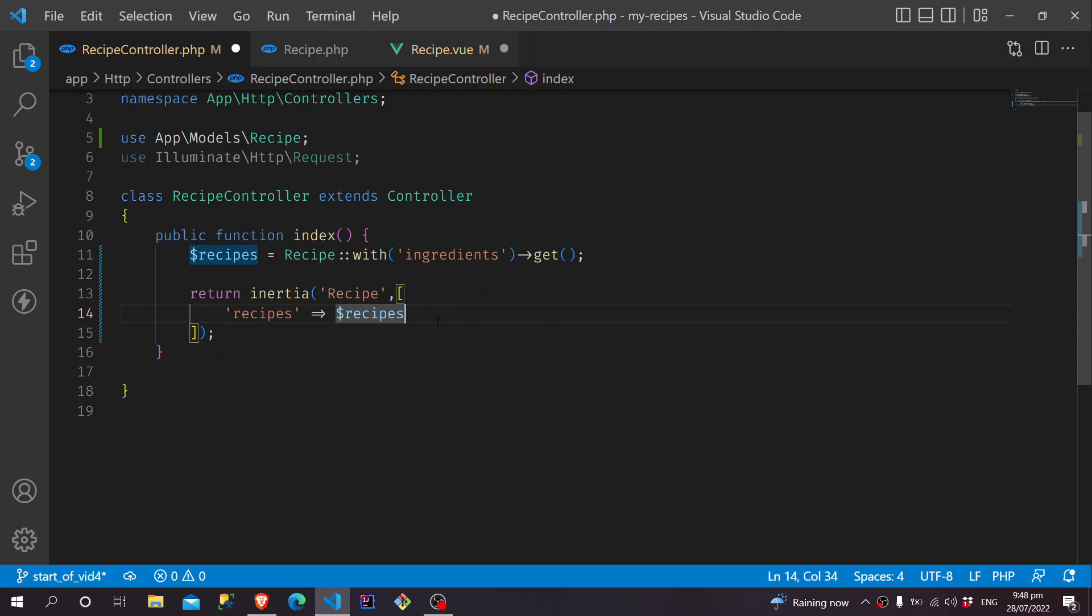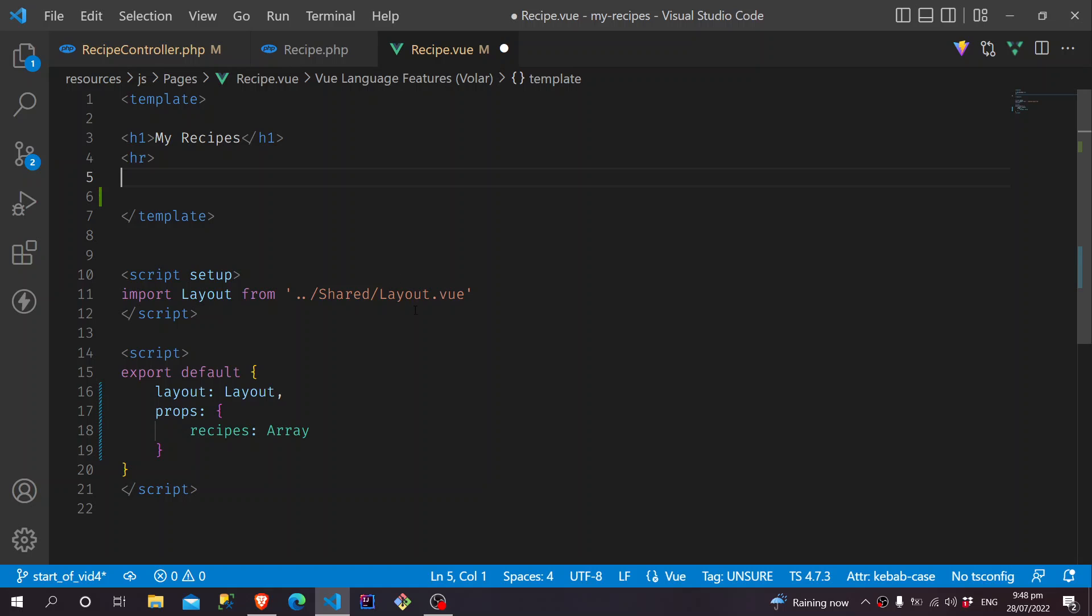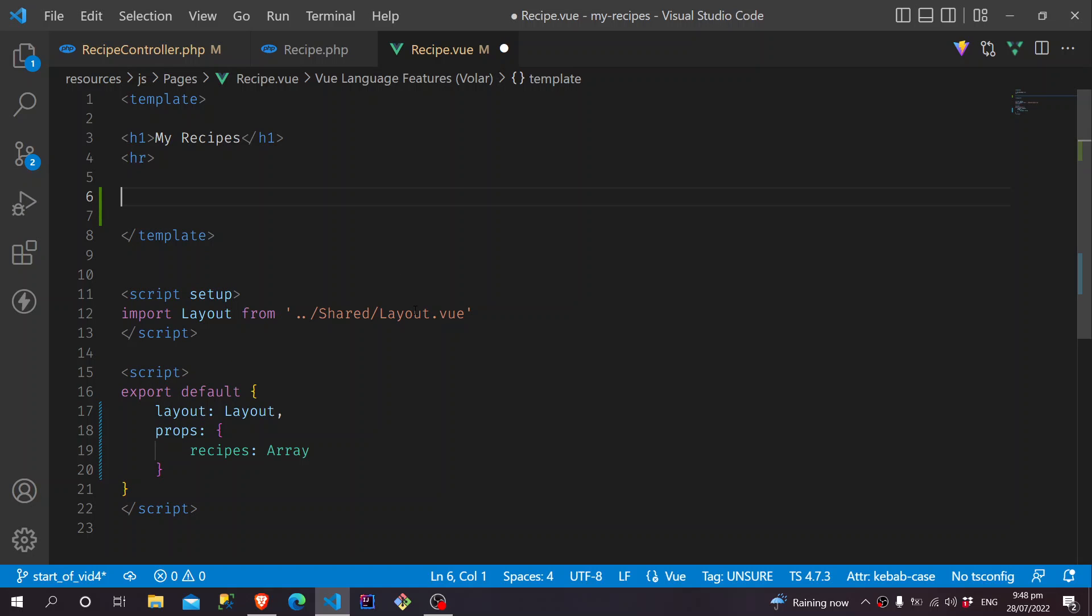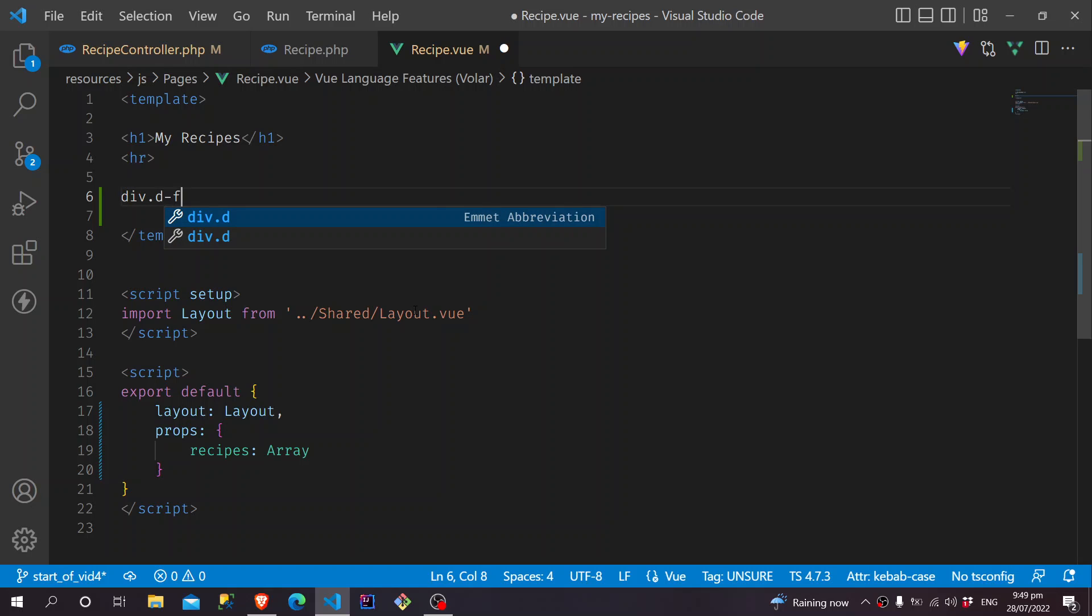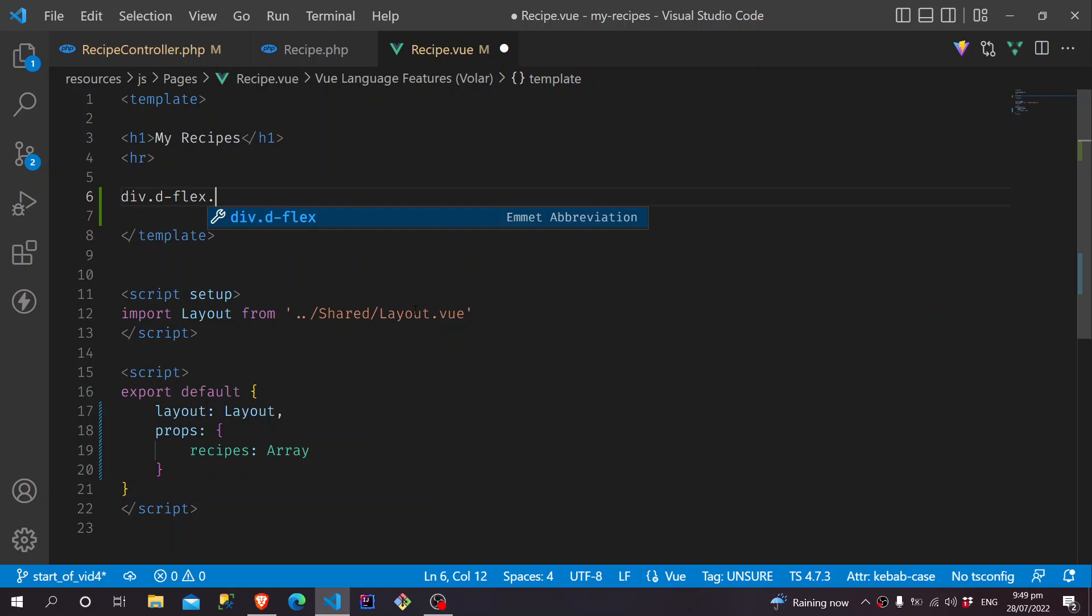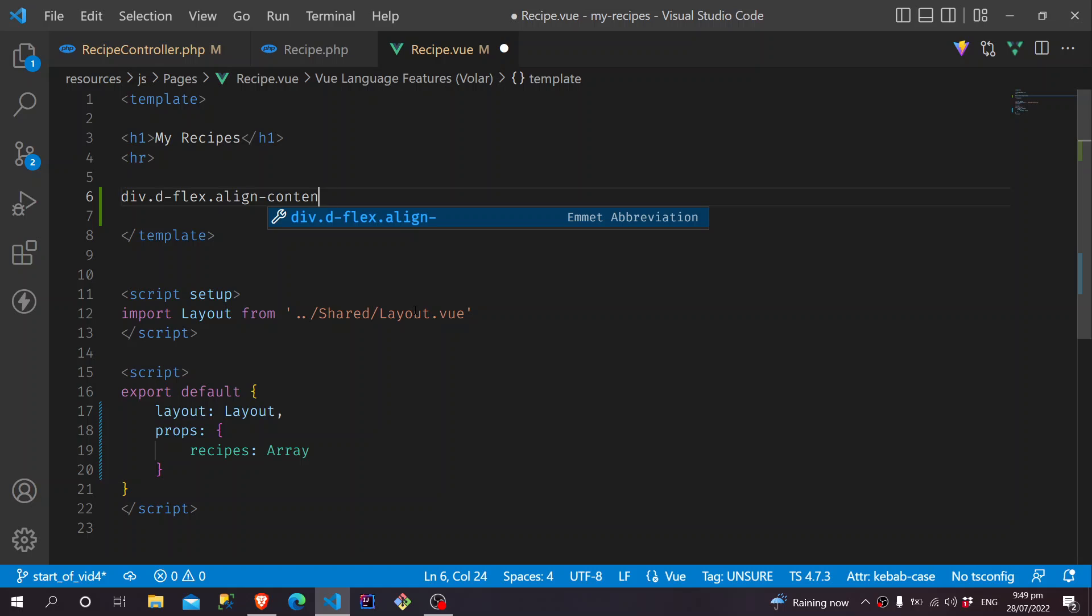Because of that, we can now use Recipes into our frontend. And again, we are going to use a card for this. So maybe we can put this into a div with a Flex display. And perhaps, we will set the Justify Content Between.